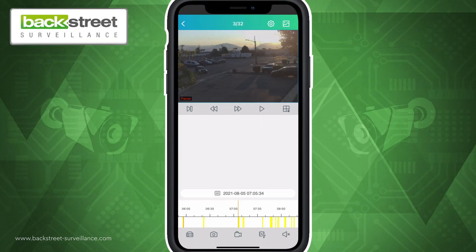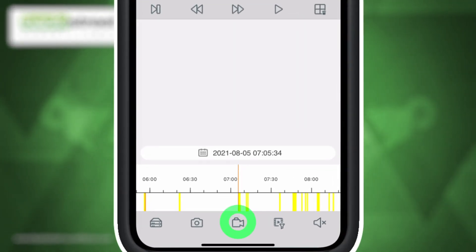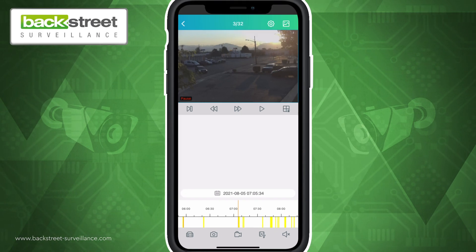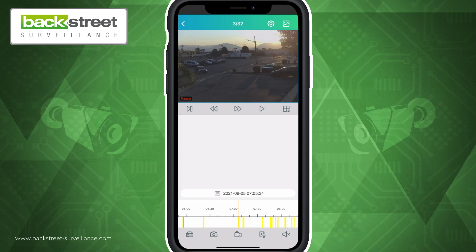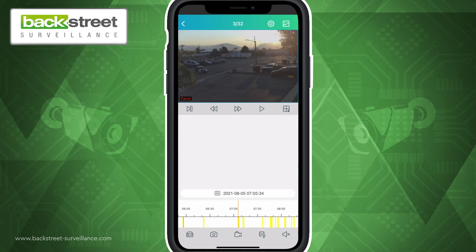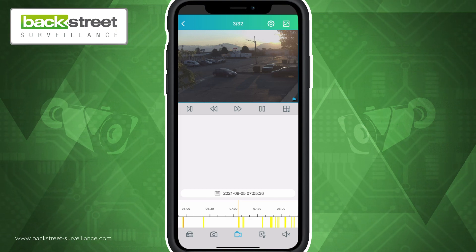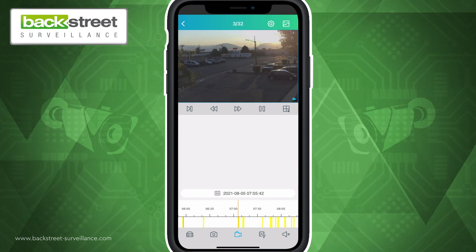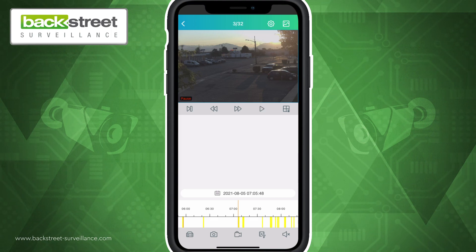If you would like to save footage to your mobile device, you can do so by using the film camera icon at the bottom center of your screen. Locate the time that you would like the clip to begin by using the playback options previously listed. Once this time has been located, tap the film camera icon and the beginning of your clip will now be set. Now you can play the footage until your desired stopping point, and then tap on the film camera icon once more to end the clip. Your video clip has now been saved to your ProView file list.